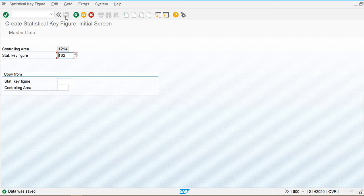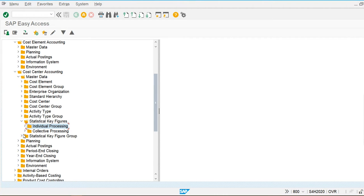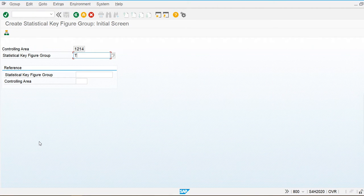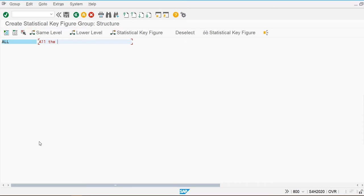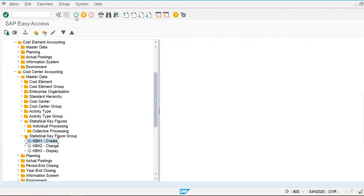Now let's go and create a statistical key figure group. Transaction KBH1 is used to create it. I'm creating a group called 'All SKFs' to group all statistical key figures together. Under this group I'll assign both 101 and 102. This is how we create and assign statistical key figures to a group.